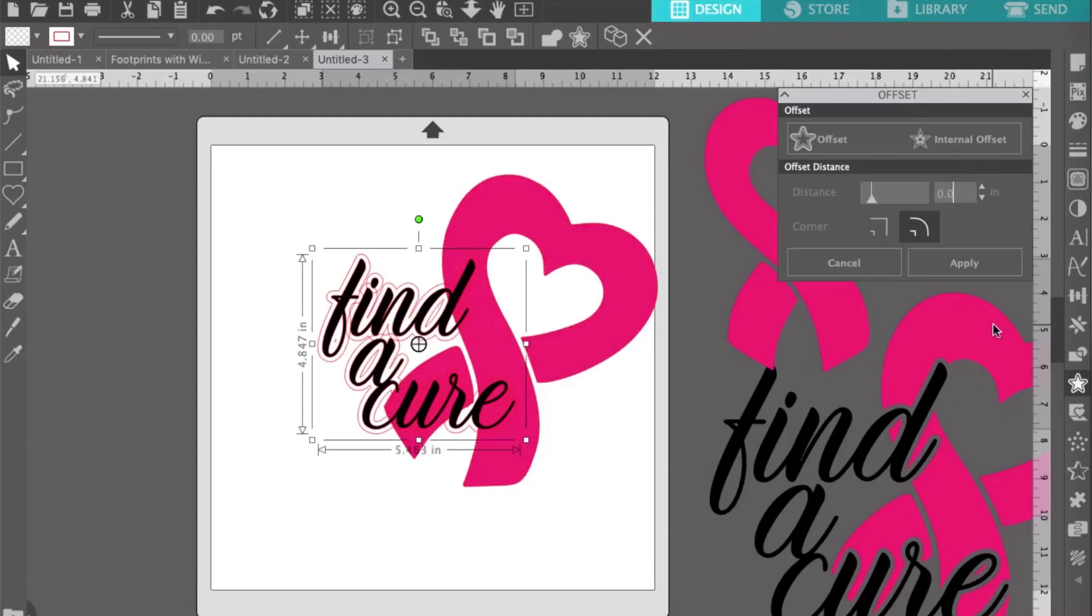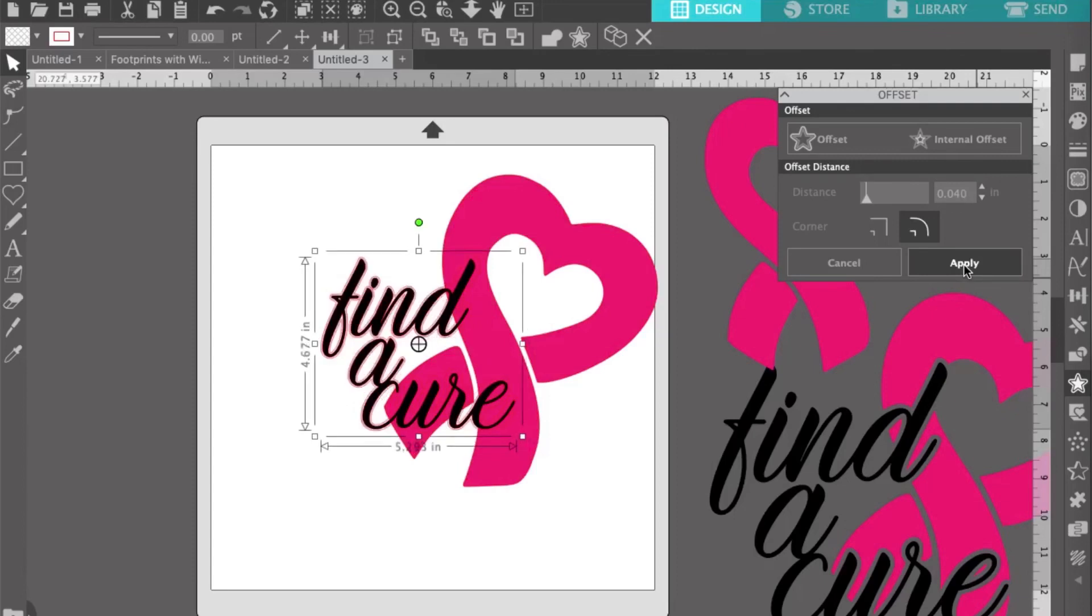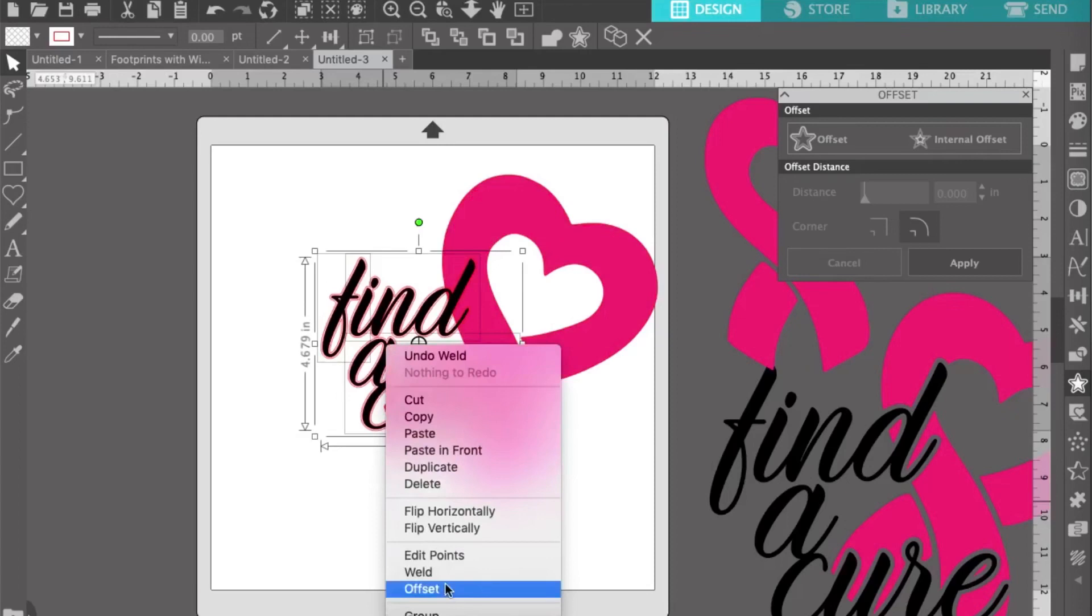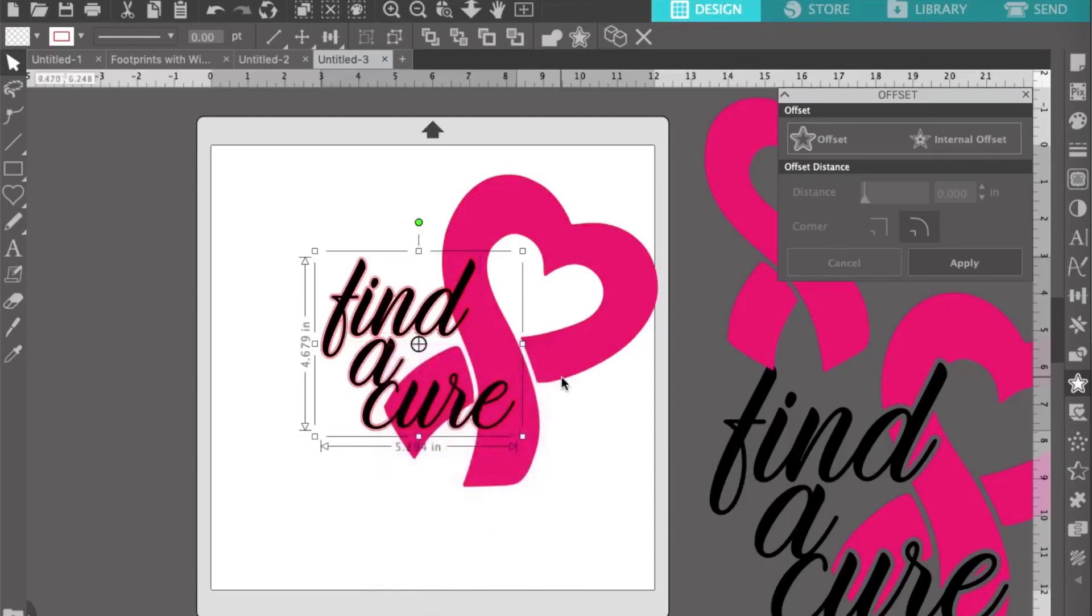For the next step, I typically make sure that if my font is round, then my offset is going to be round as well. Once you're done, select your offset and go down and be sure to group it together. You'll need to make sure it's grouped for the next step.